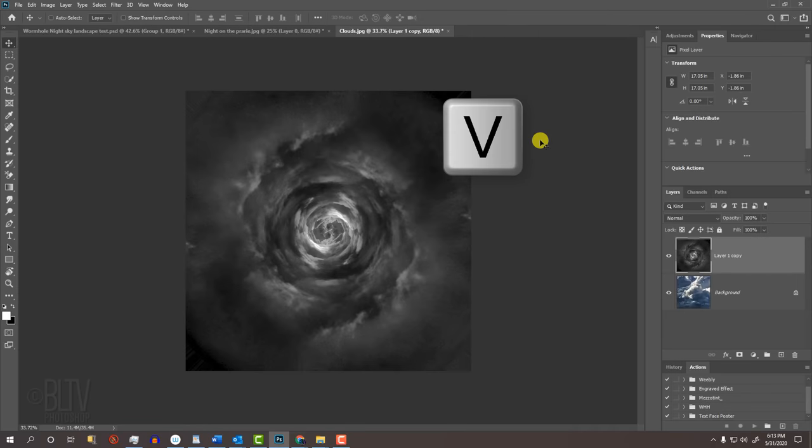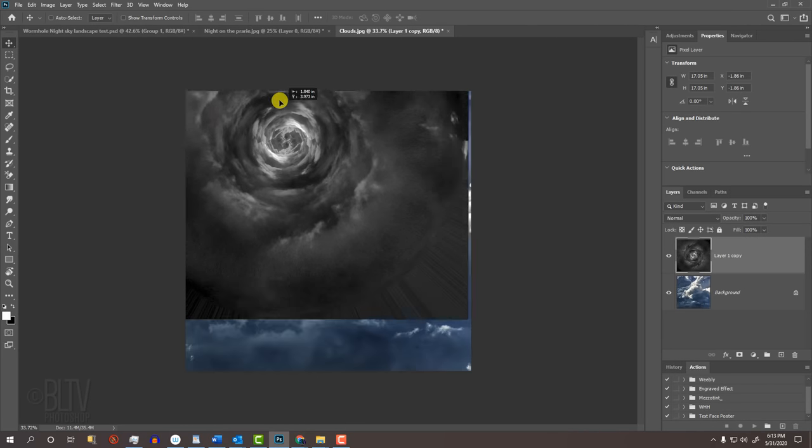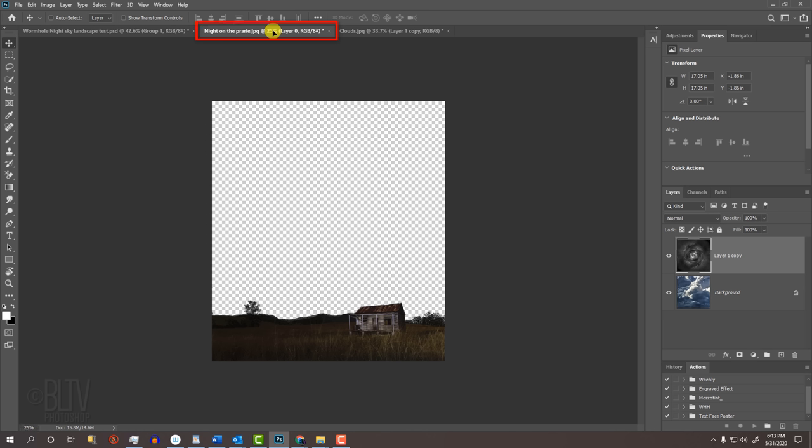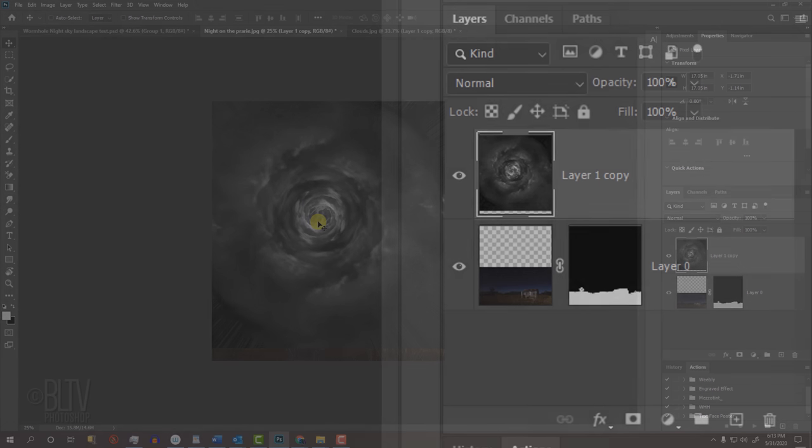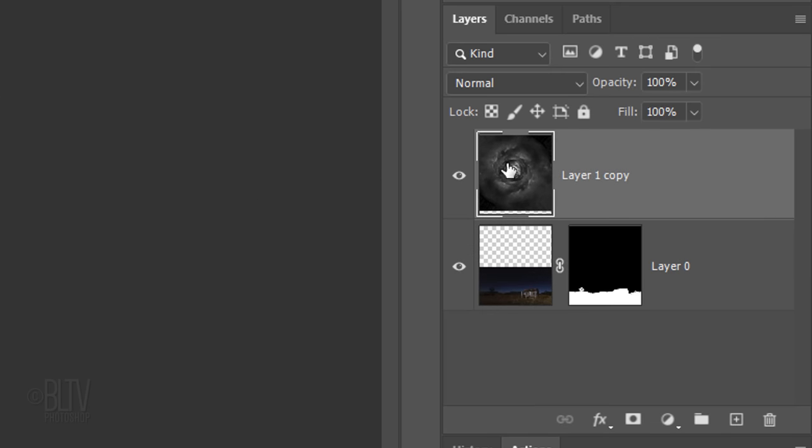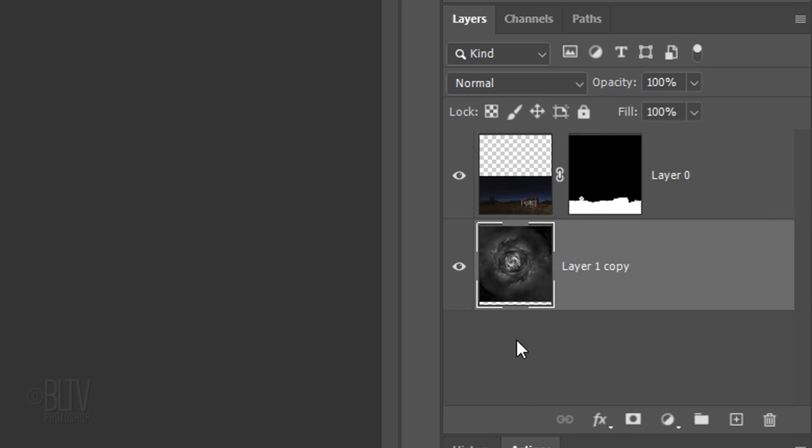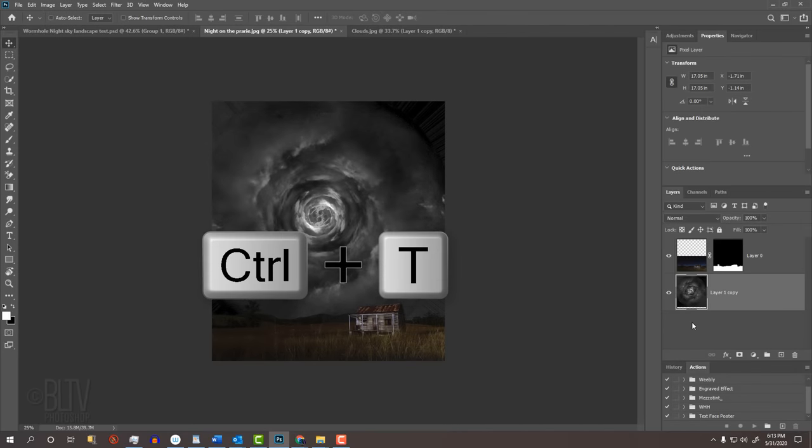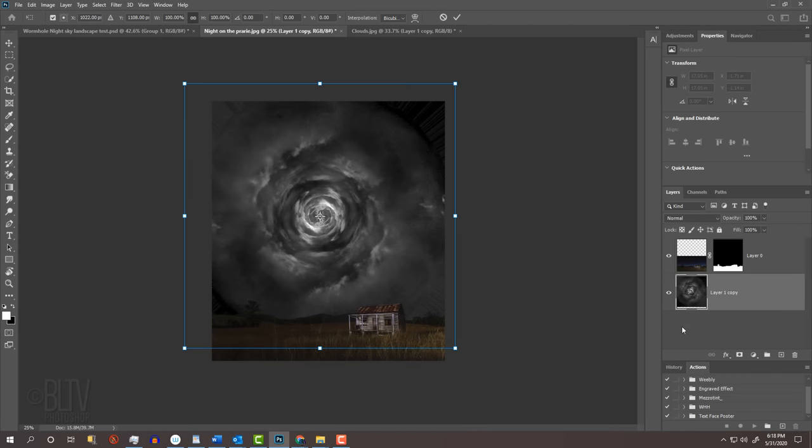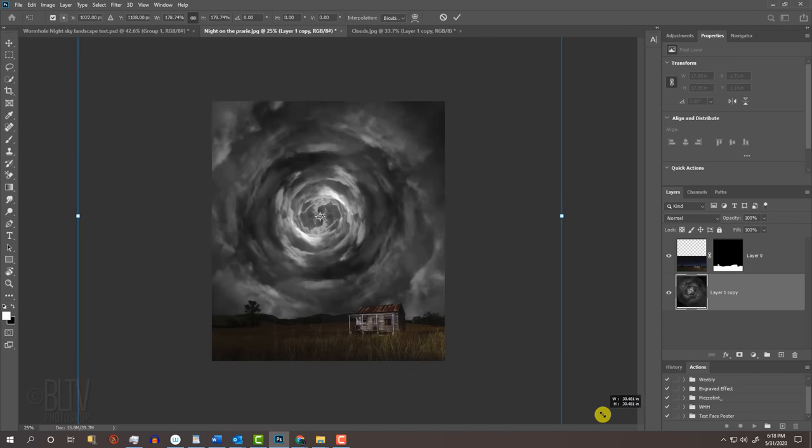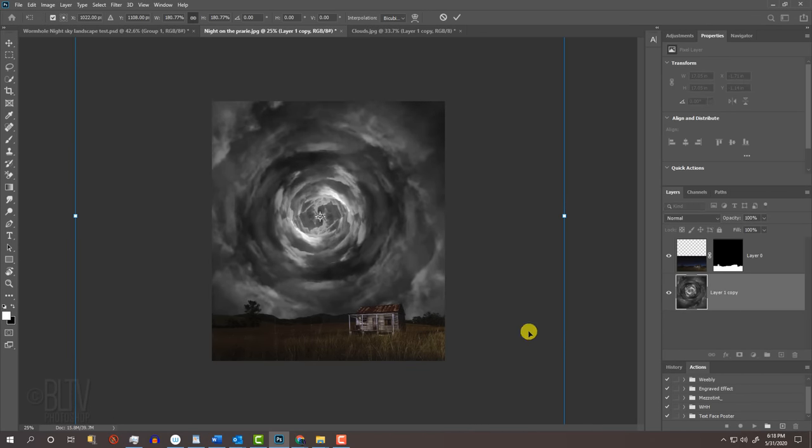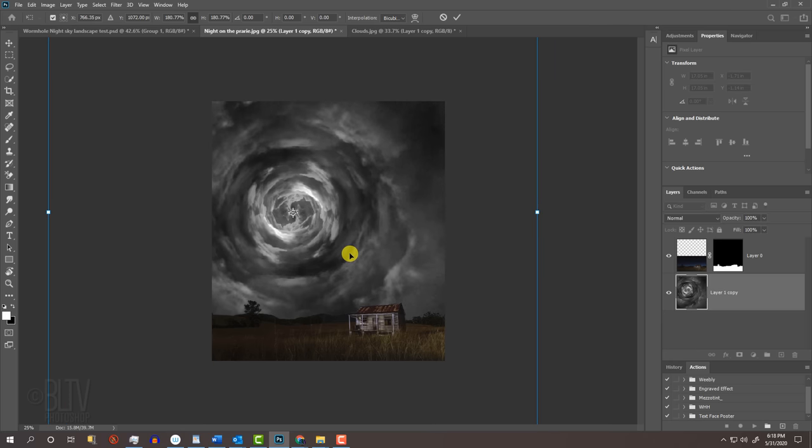Press V to open your Move Tool and drag the wormhole onto the tab of the landscape. Without releasing your mouse or pen, drag it down and release. Drag the wormhole layer below the landscape. Open your Transform Tool and drag it out approximately this much. Drag it to approximately here and press Enter or Return.